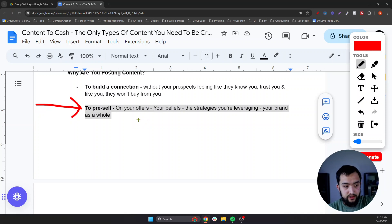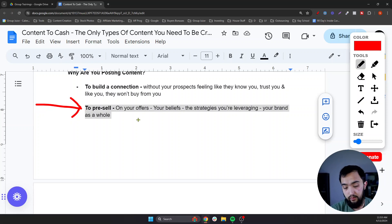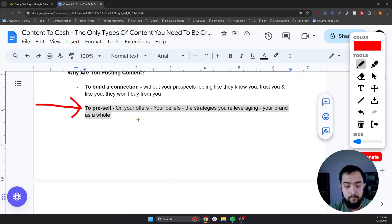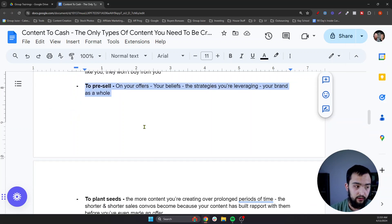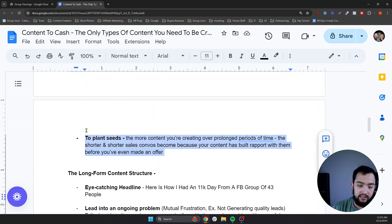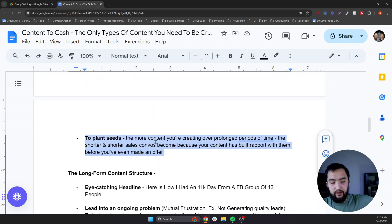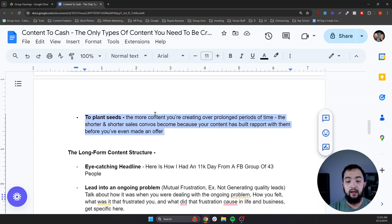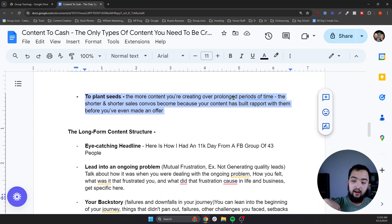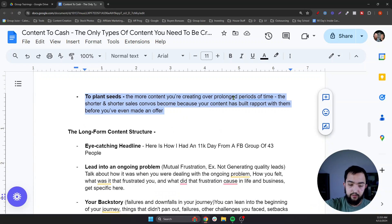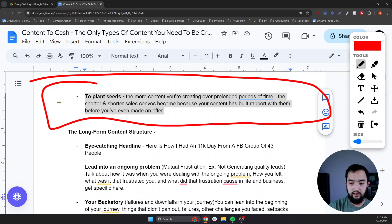If you look at our brand new free group that we just launched, in the welcome post we mentioned that we sell things. And if that makes you uncomfortable and you aren't okay with that, you should probably leave our group — because we run businesses and we sell products. We're letting people know pretty early on that we have stuff to sell. And lastly, to plant seeds: the more content you're creating over prolonged periods of time, the shorter sales conversations become because your content has built rapport with them.